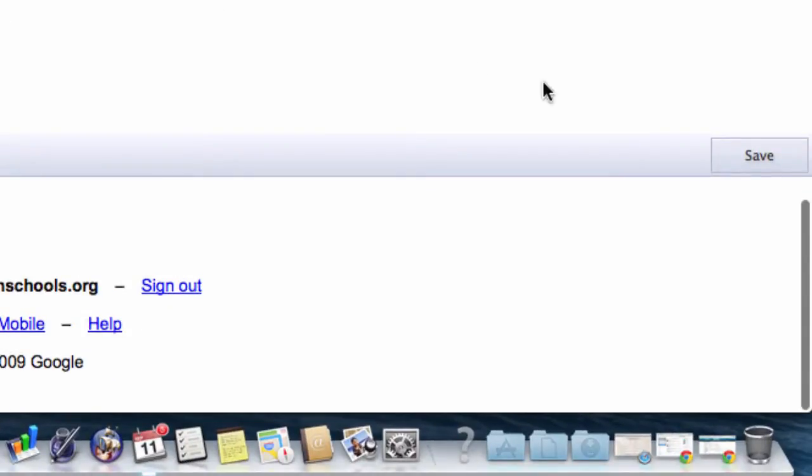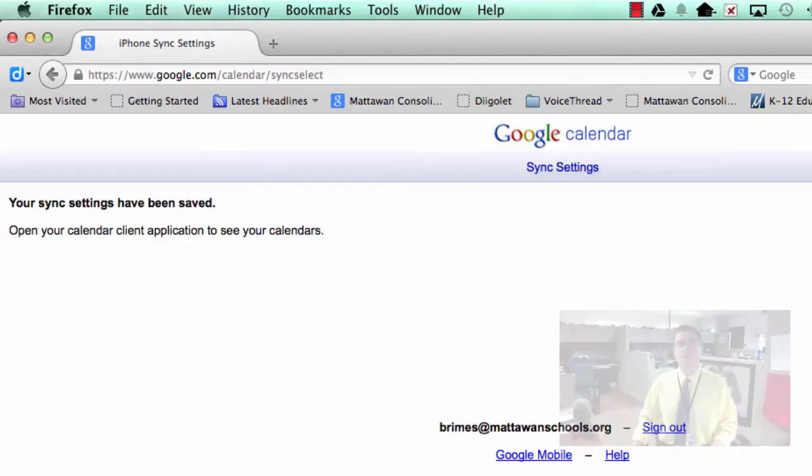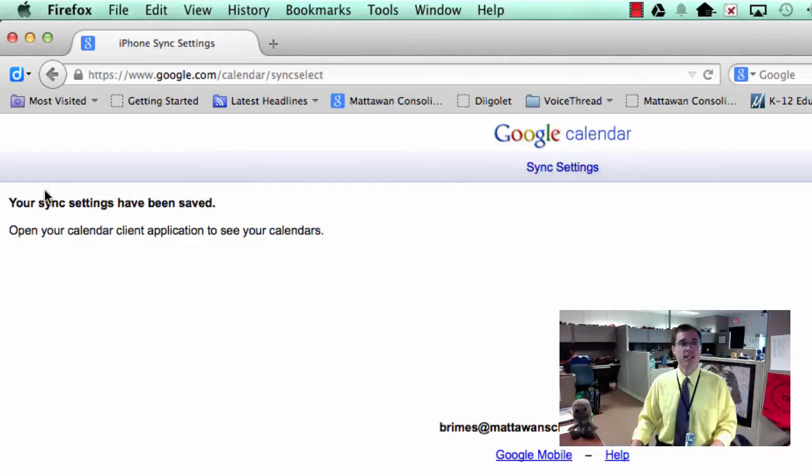Okay, when I'm all done, I'm going to scroll to the bottom and click save right here. And once that's saved, my sync settings are all set.